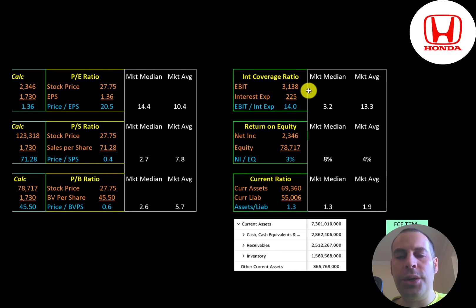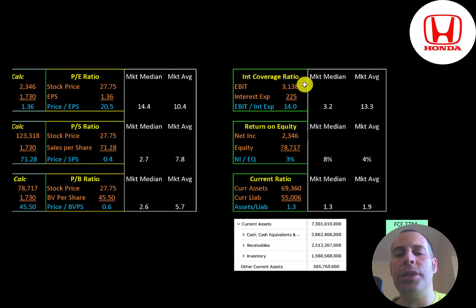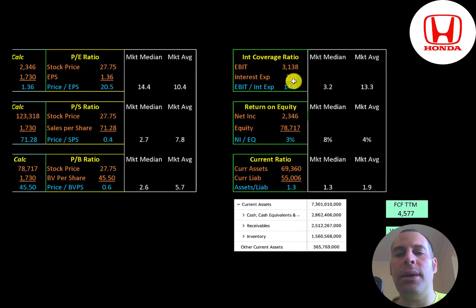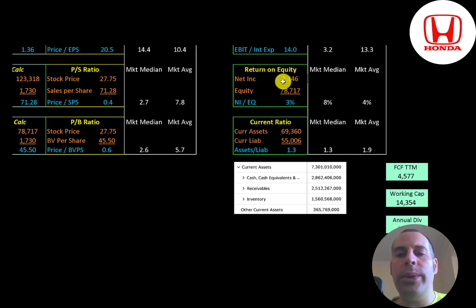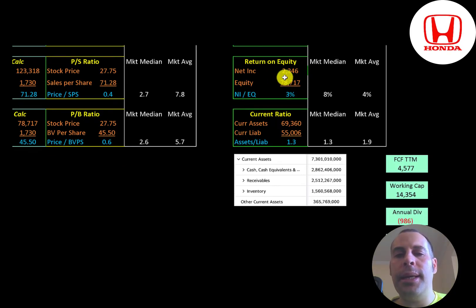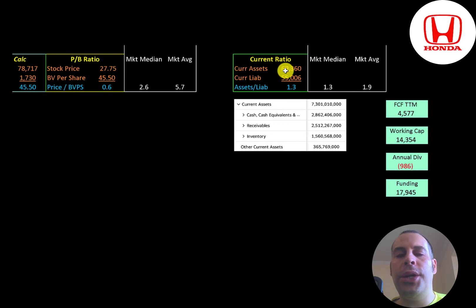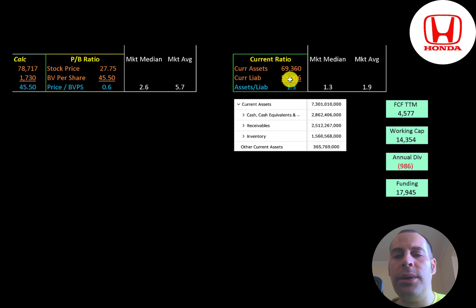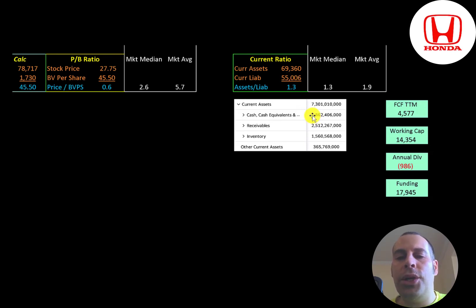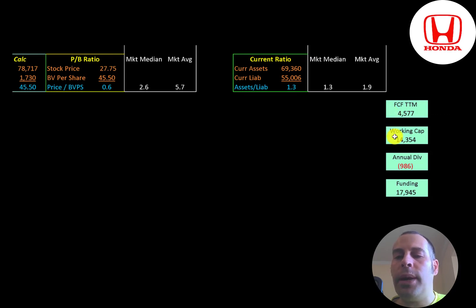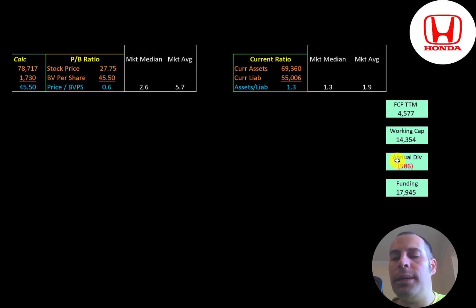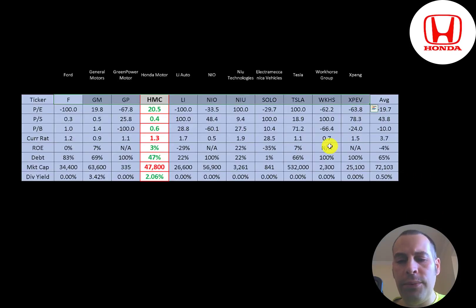Interest coverage ratio is EBIT over interest expense. They can easily cover their interest payments. ROE is net income over equity. They have a low ROE at three percent. Current ratio is current assets over current liabilities. They're at 1.3. They have a good current ratio. They have about three trillion yen of cash on their balance sheet, two and a half trillion of receivables, and one and a half trillion of inventory. So it does appear that the company is well funded. Their free cash flow was four and a half billion, working capital 14 billion, and a one billion dollar dividend payment. So they have about 18 billion dollars of funding.